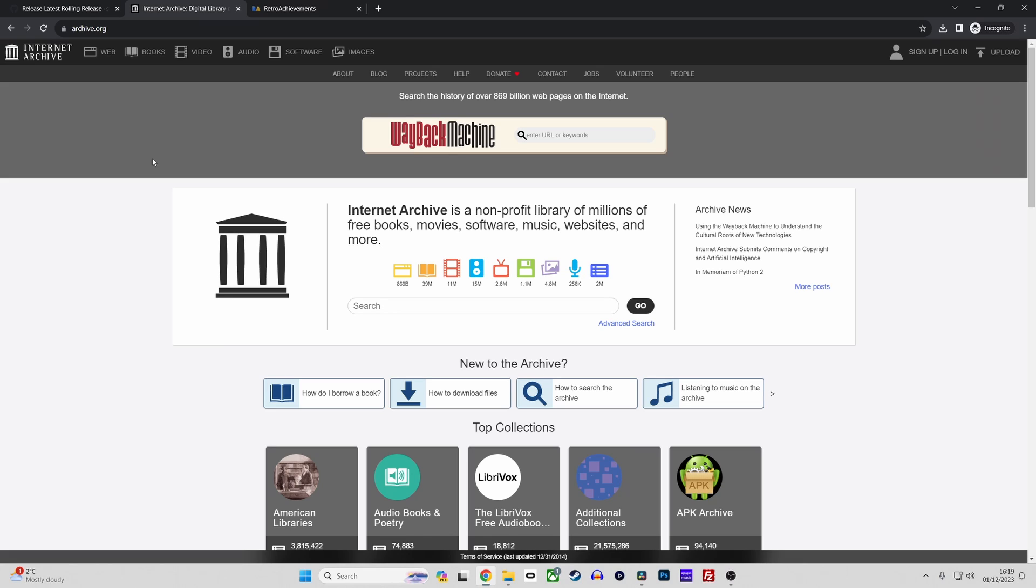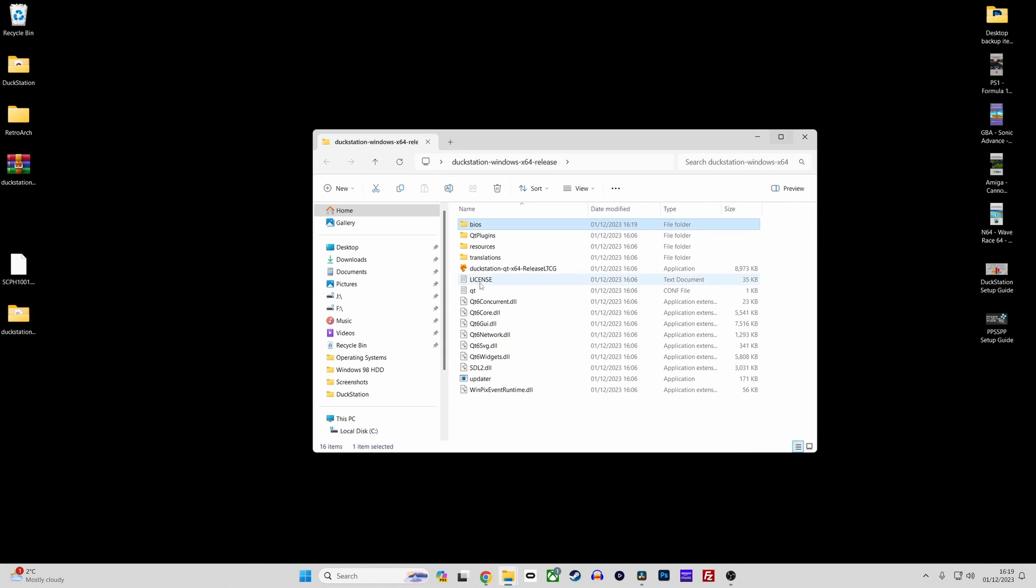Once you have a BIOS file create a BIOS folder where you wish to store these files and then copy them into that folder.